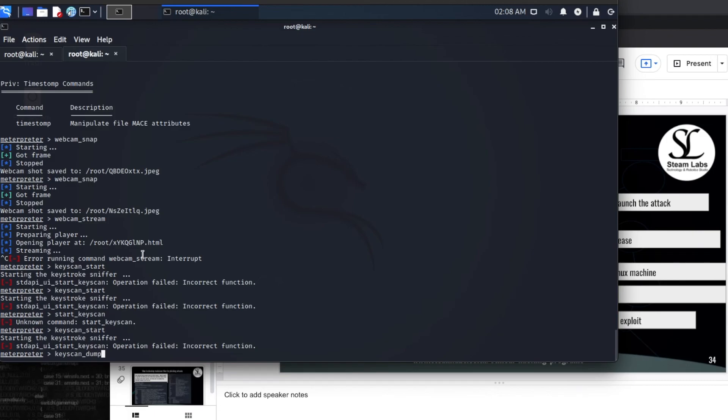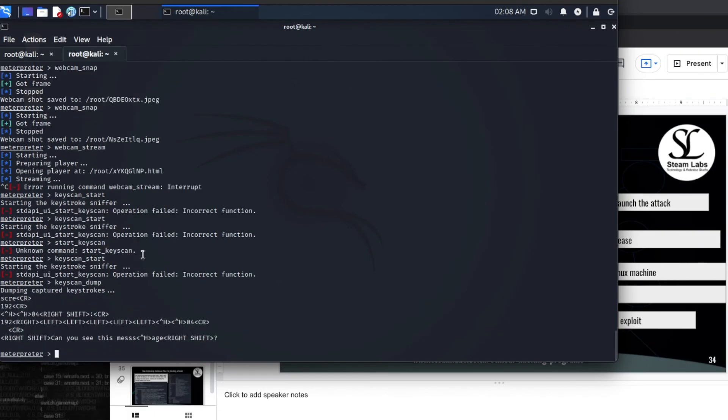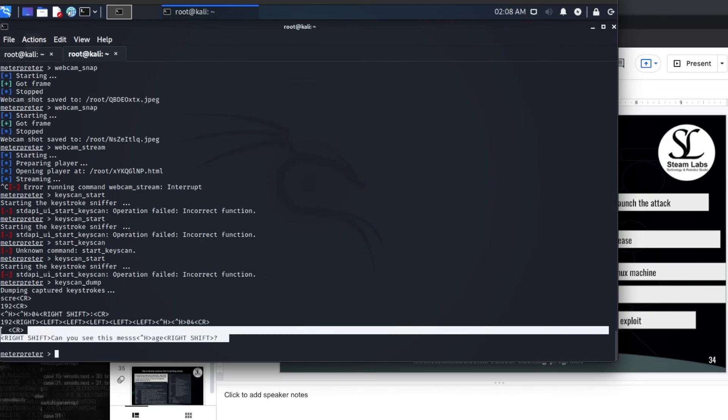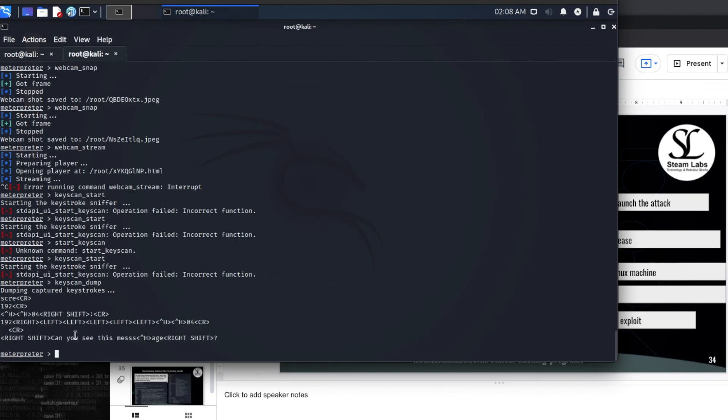And to end this, we are going to type in key scan underscore dump. And that is going to take the information from our victim computer back to this computer. And you can see here that you can actually see my message. So I captured these keystrokes. Can you see this message. That is my error here. I accidentally wrote H. So we have now just successfully recorded the keystrokes on our victim computer.